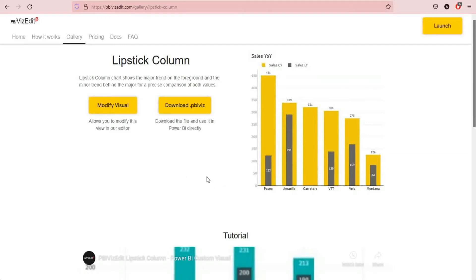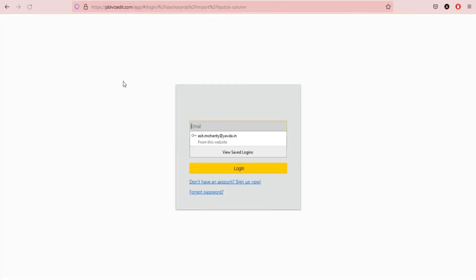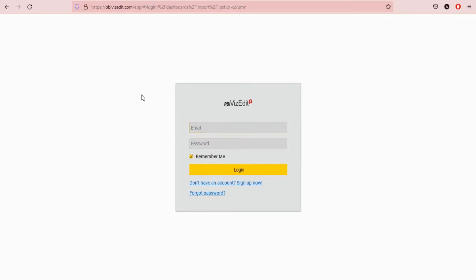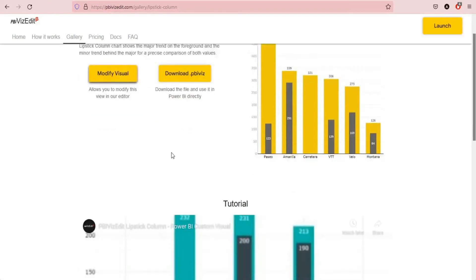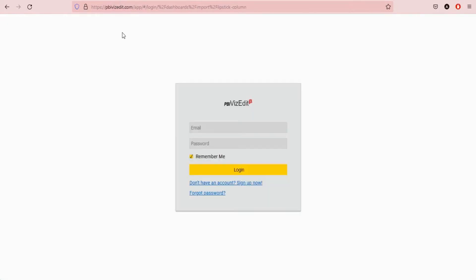To use the lipstick column visual on our website, you will go to the lipstick column page and click on modify visual. If you are a first time user, you will need to register on our website by clicking on this blue link or on the visual page at the very bottom clicking on get started. You will get an activation email that we need to activate your account.